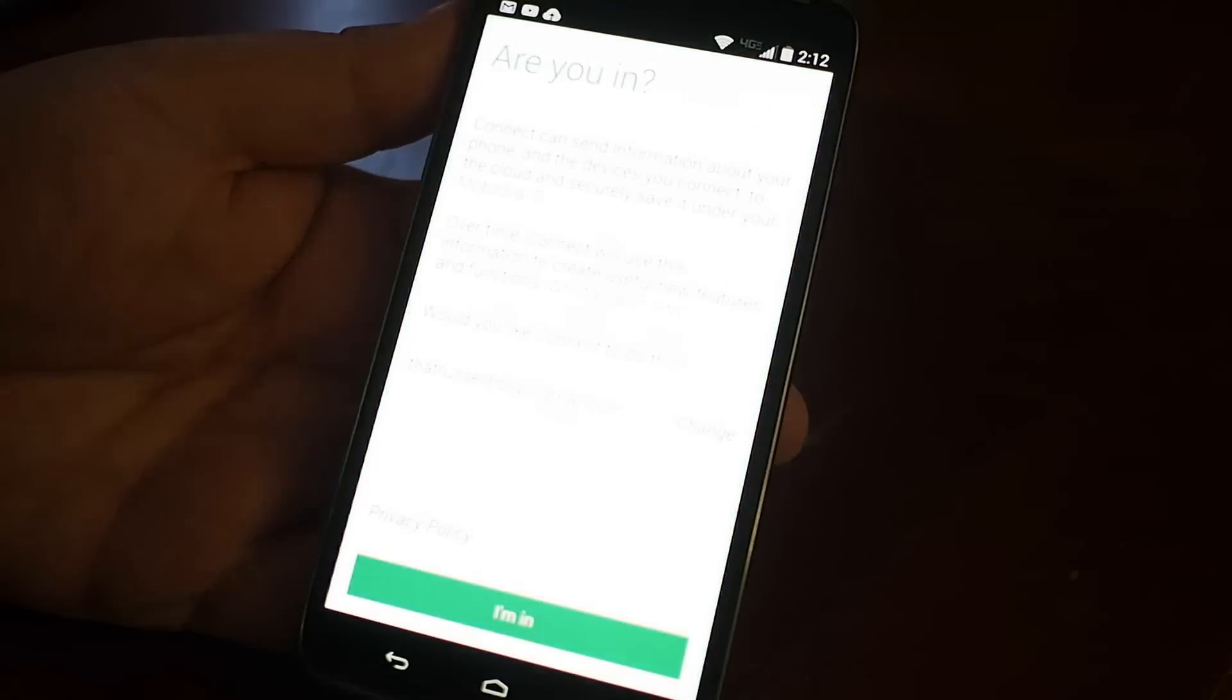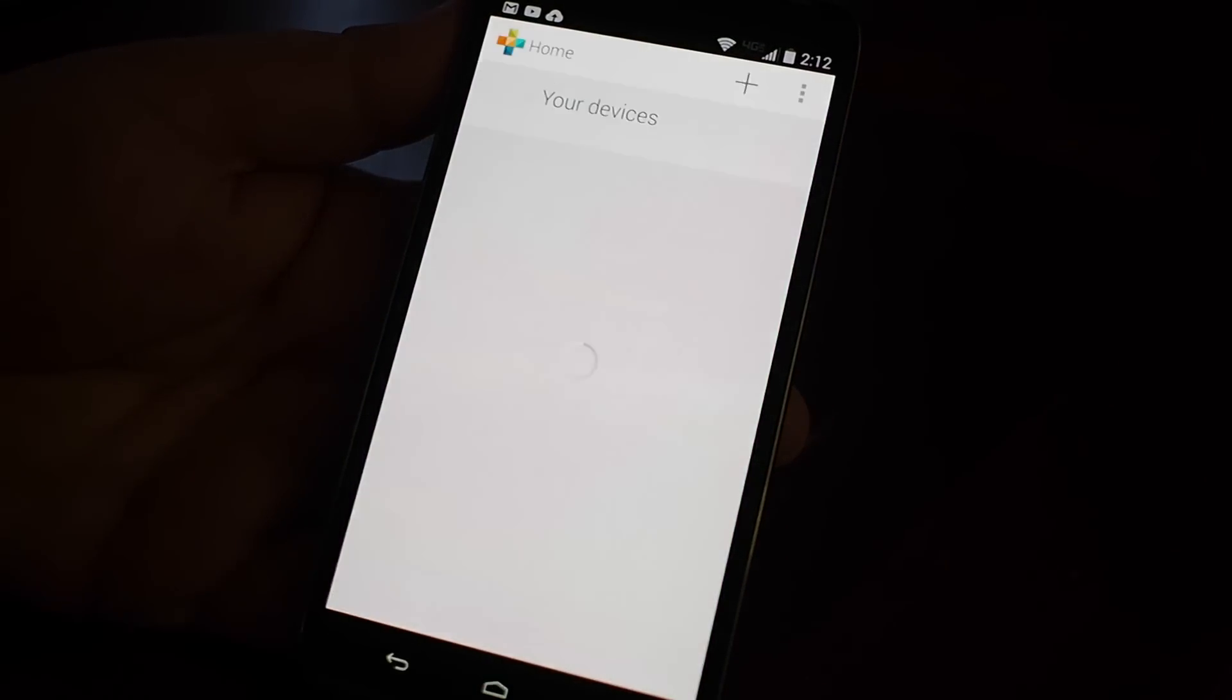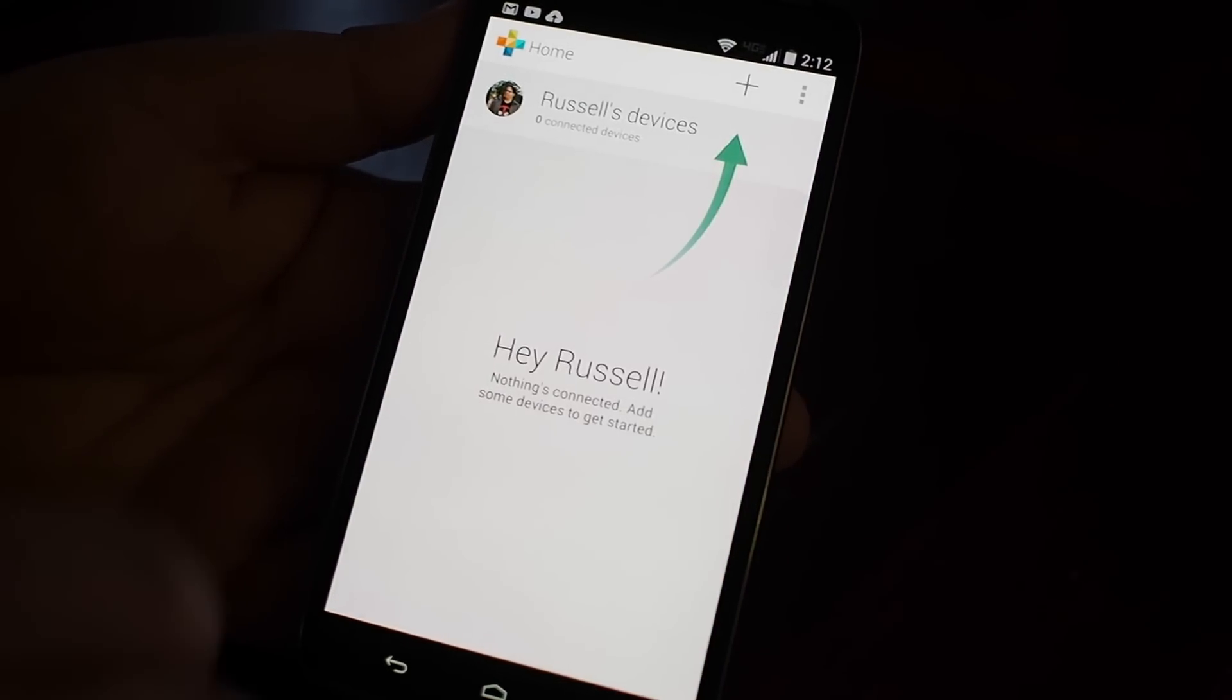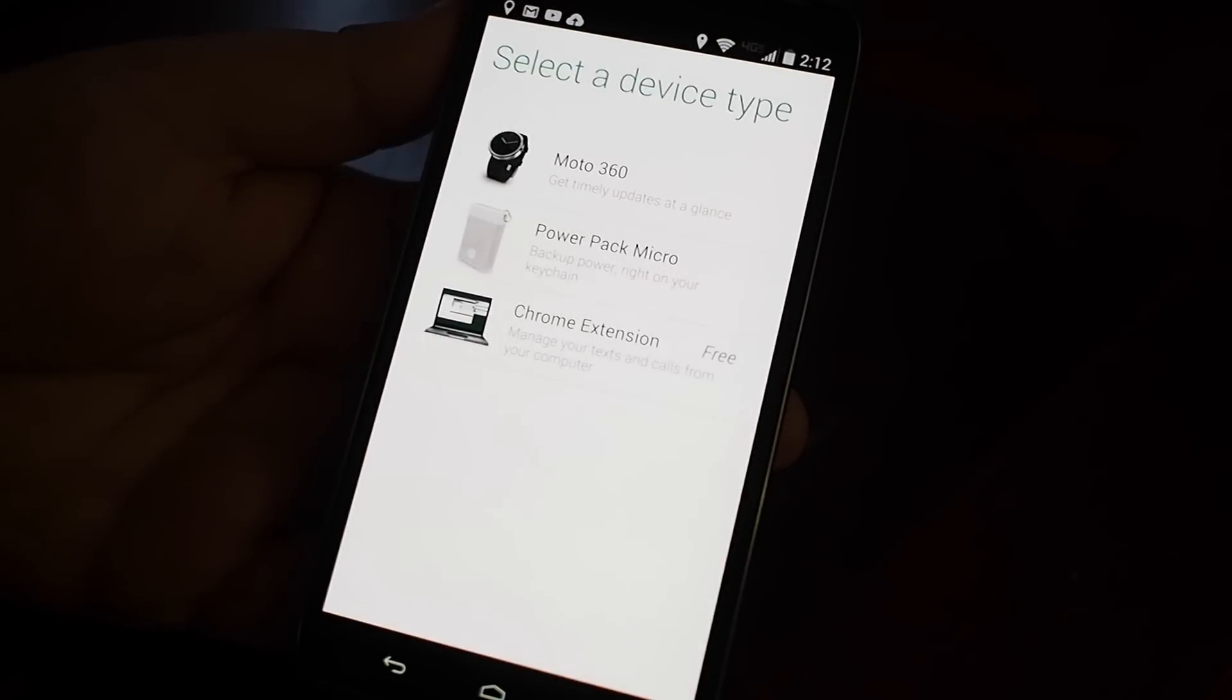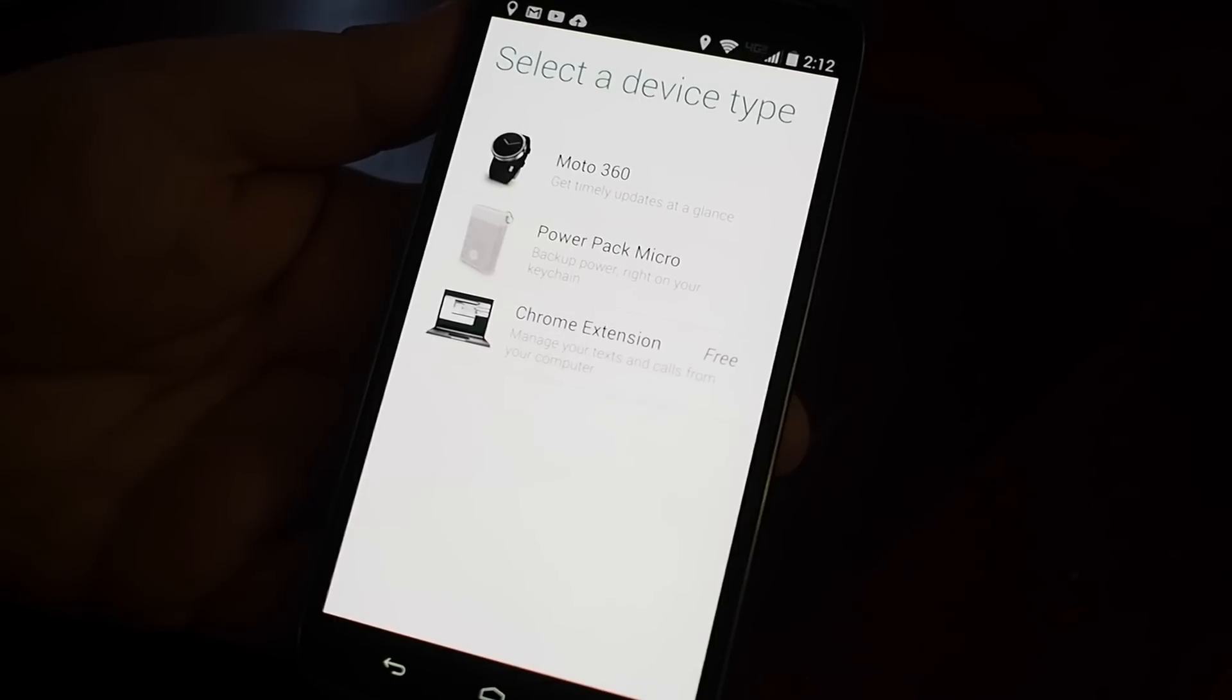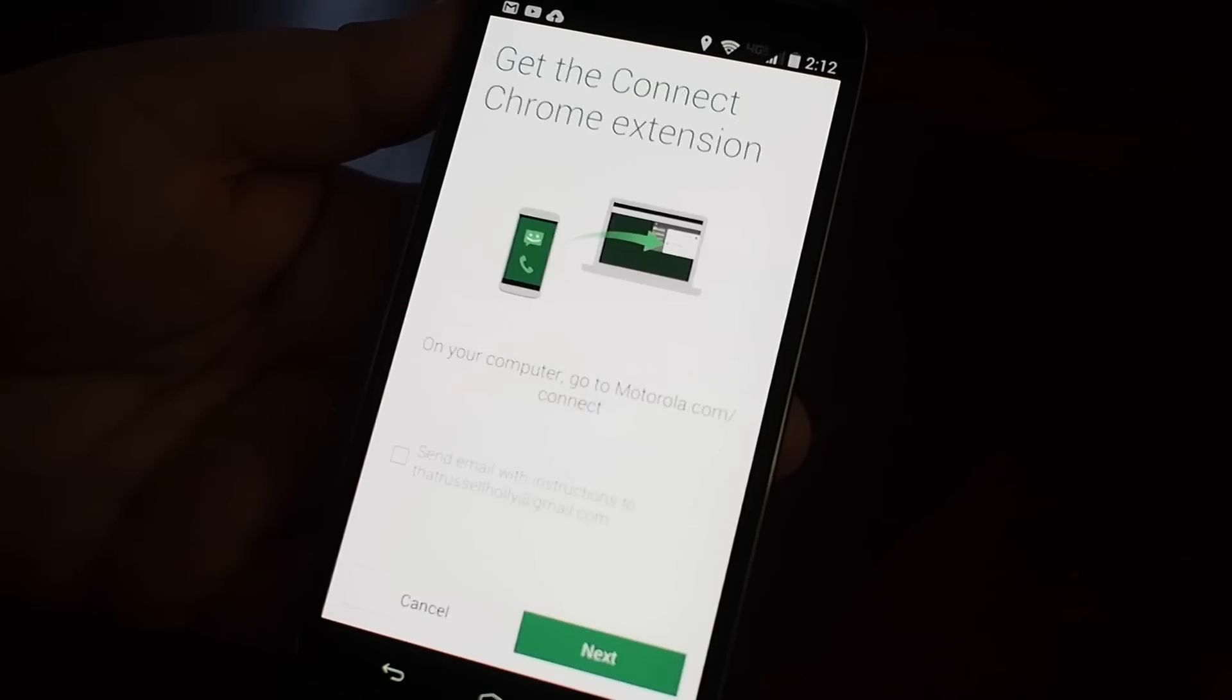Motorola Connect serves a couple of different purposes. The first of which is the ability to extend the Motorola features beyond just a phone, so if you have a Moto 360 or web browser that you want to interact with, you can do those things.